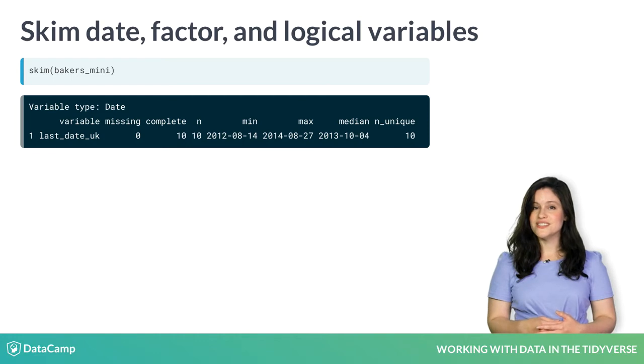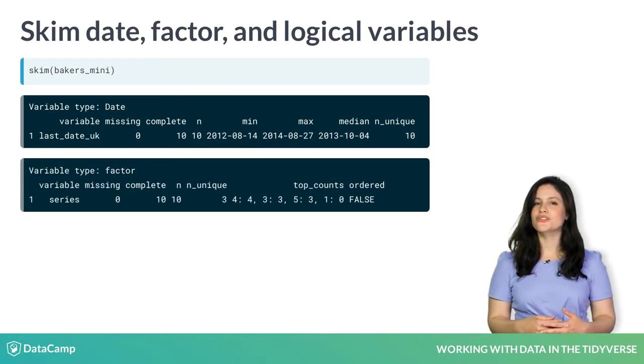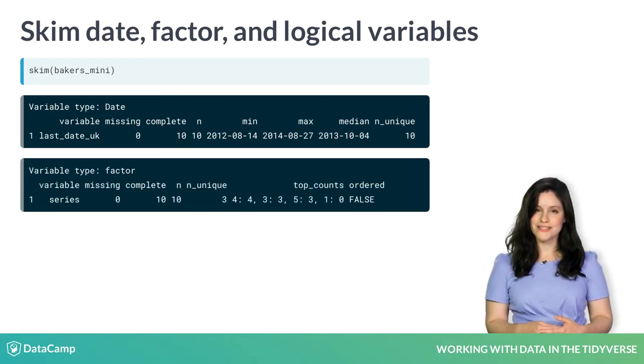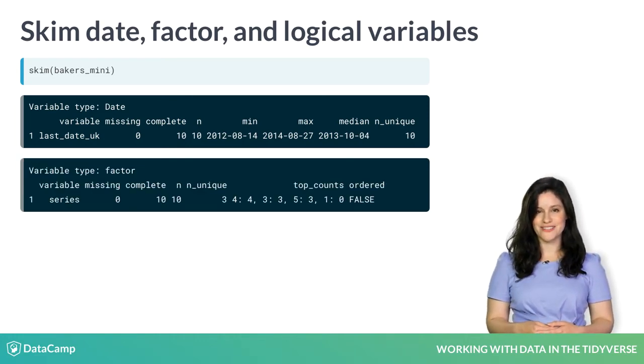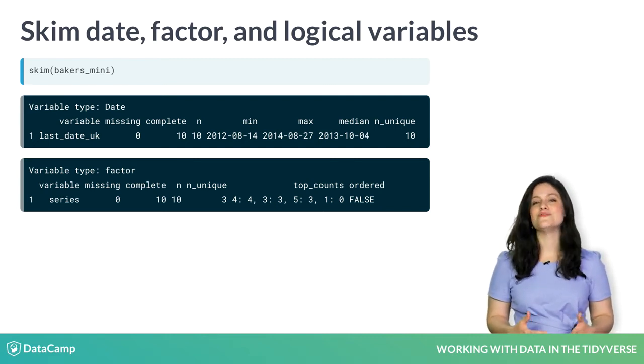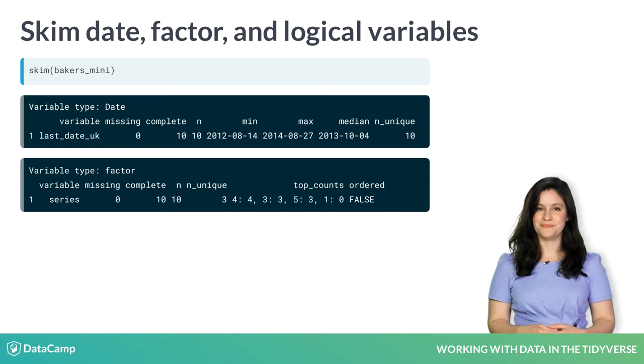For the series factor, there are only three unique values across the ten observations. Looking at the top counts, series four is the most common.